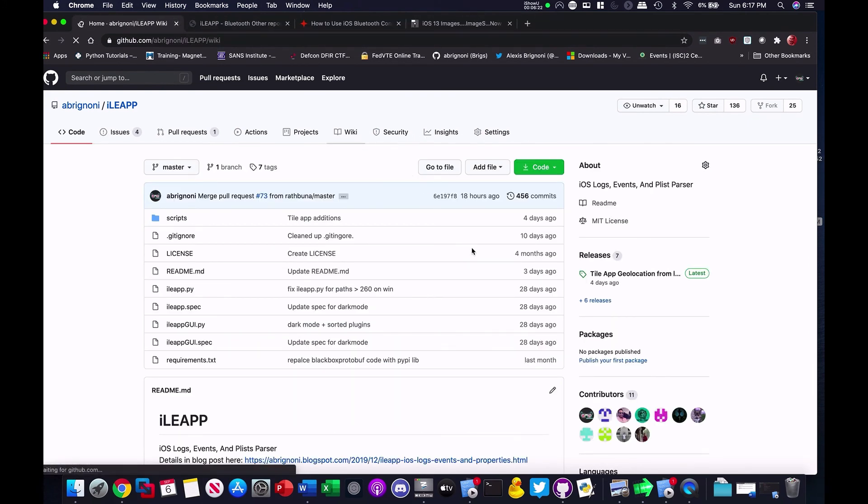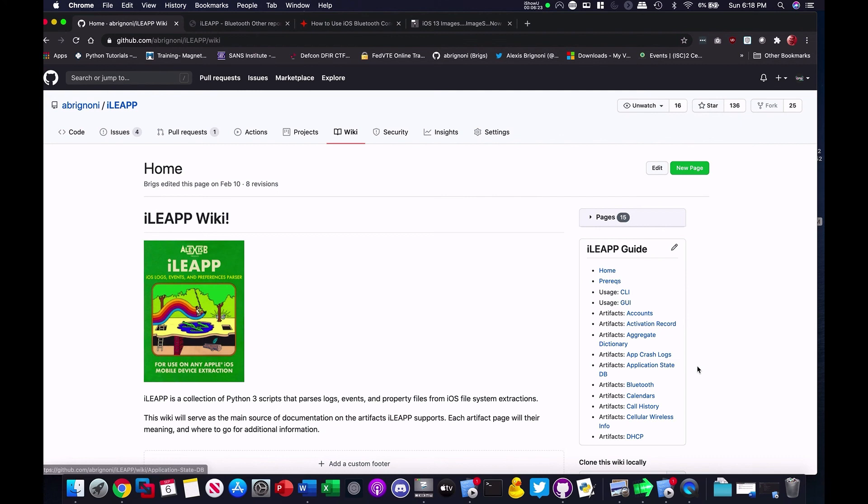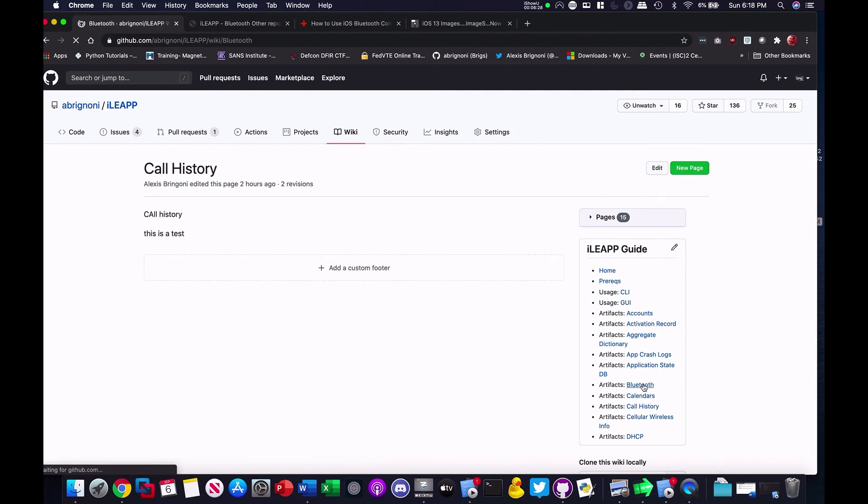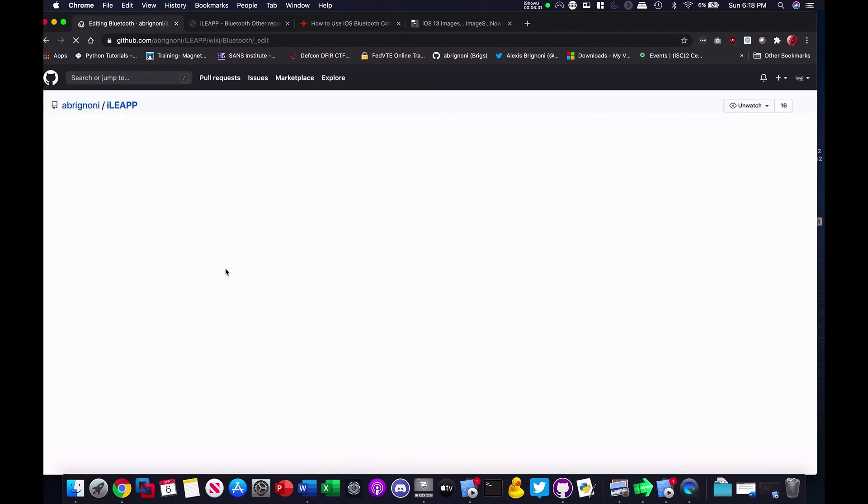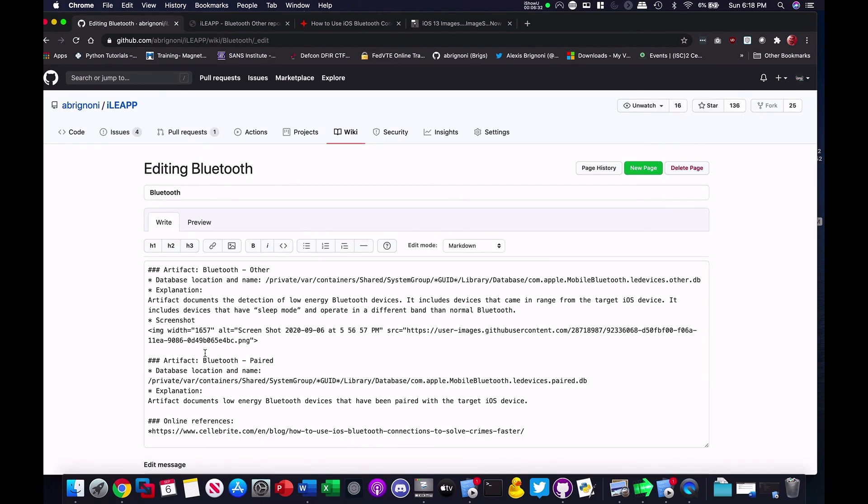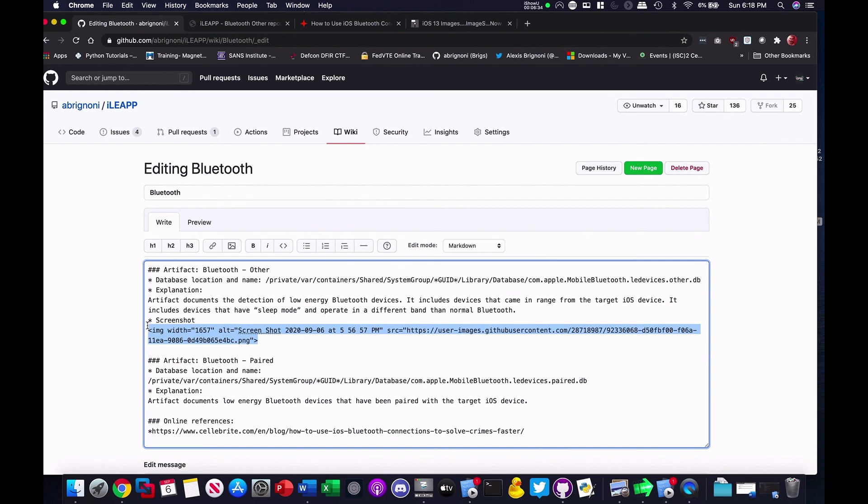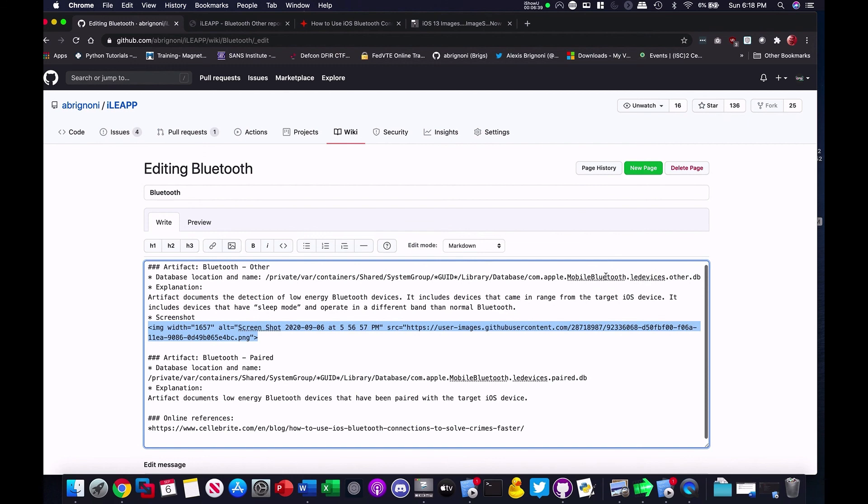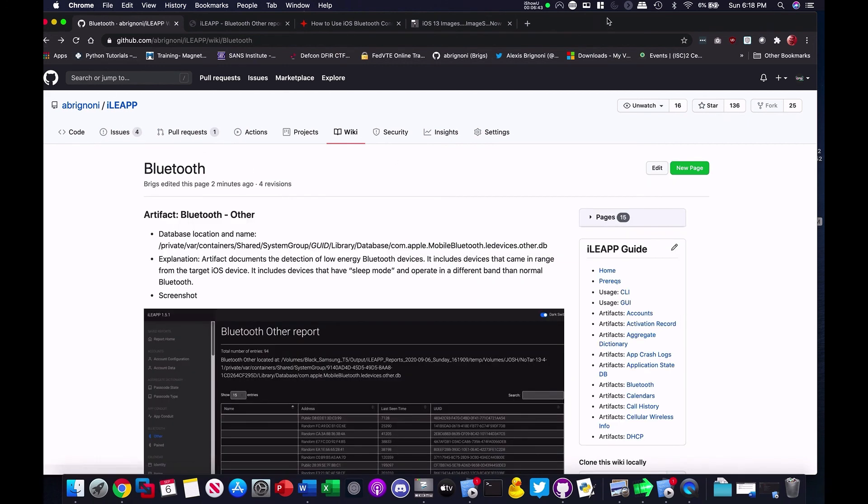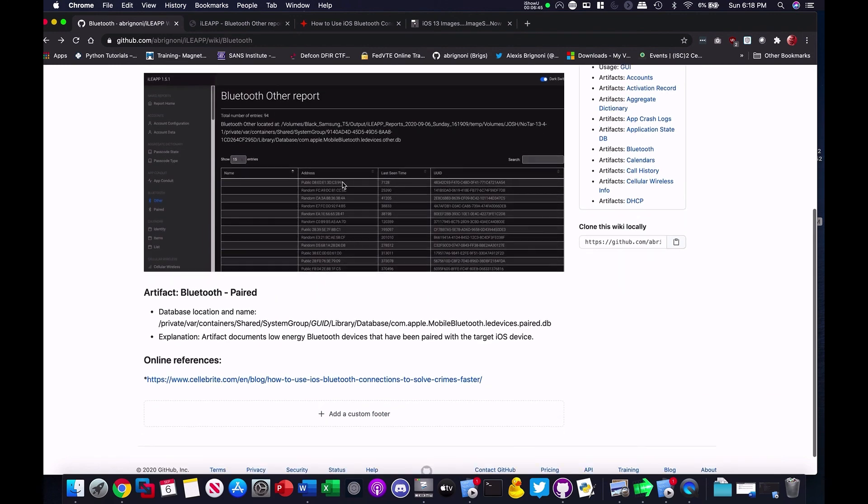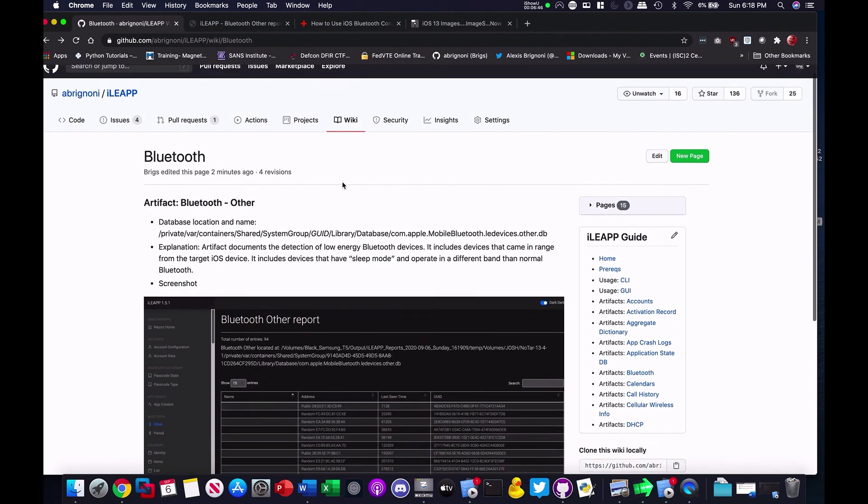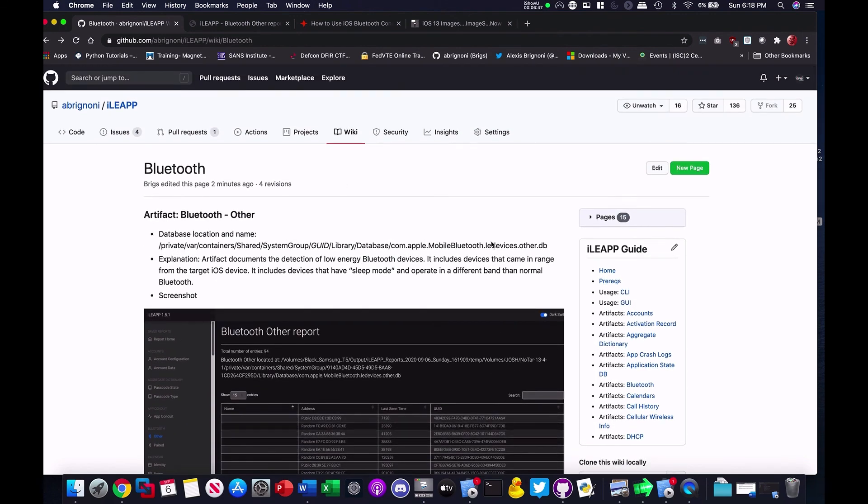And then, you're going to go to the entry that you're working on or developing, and you literally just paste that link there. And then, it will show on your output here when it's done. Okay? And that's it.